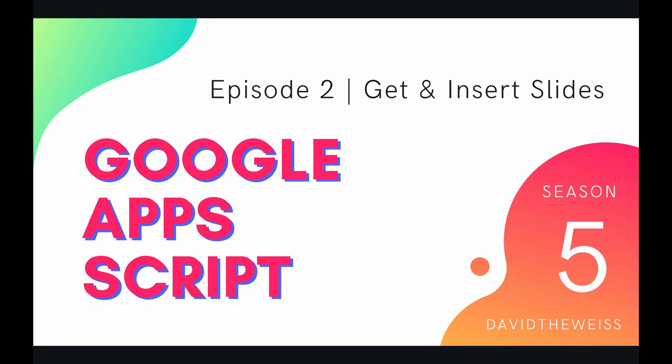Hey coders and welcome to episode 2 of our slide service playlist on the Google Apps Script course. In this video we're going to be talking about getting and inserting slides into the slide deck.